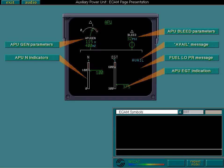These are the ECAM symbols found on the APU page. Select each one in turn to find out more details. When you're ready, select the topic icon to move on.